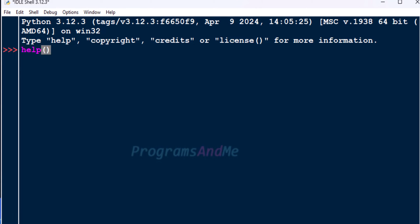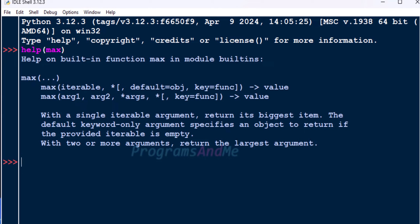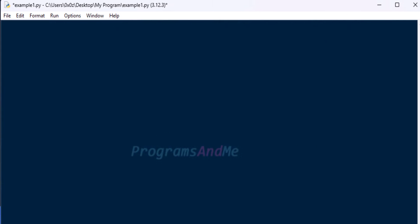If you want more information about the max function, you can just type here 'help(max)' and it will give information about this max built-in function. When we use the max function on a list, it will give the largest number present in that list. Now let's open a new file and save that file first.